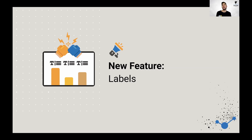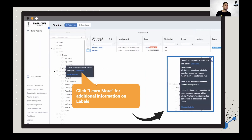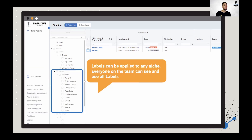Spaces is all about how to categorize your brands; labels is all about organizing your workflow. By default you're going to be given a handful of different stages for selling on Amazon. Think critically about what your workflow is — whether you have a separate workflow for launching a product versus products that are already live. Keep in mind that labels can be applied to any niche and everyone on the team can see and use all labels. Unlike spaces, you can't restrict access to labels, but you can restrict access to spaces.